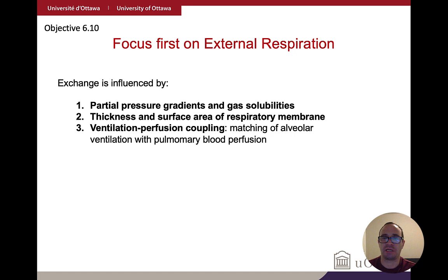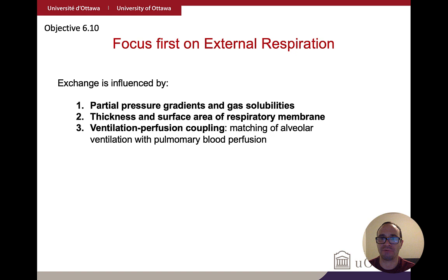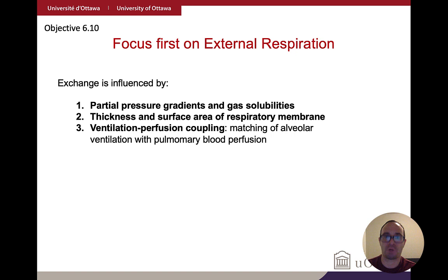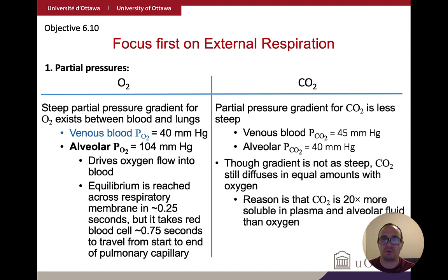External respiration — movement of gases from the alveoli into the bloodstream — is impacted by four factors: partial pressure gradients, gas solubilities, thickness and surface area of the respiratory membrane, and ventilation-perfusion coupling. We'll address each of these in turn.